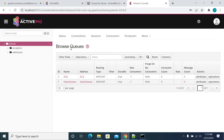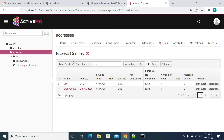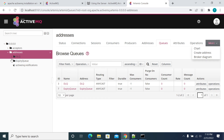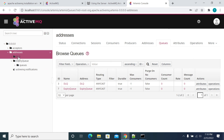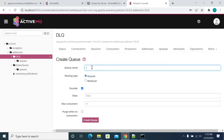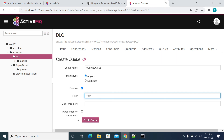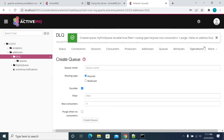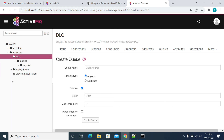To create a queue, click on Queues, expand it, click More, go to Addresses, select Queues, click More, then choose Create Address. Expand your queues, click to create — I'm creating a queue named 'my first queue'. Select Anycast, and configure durability options. I've now created my queue.